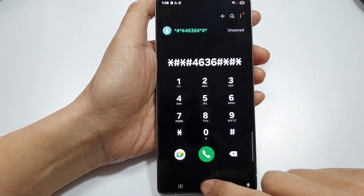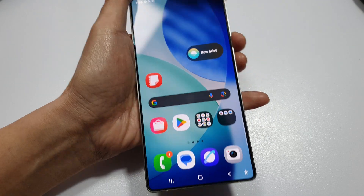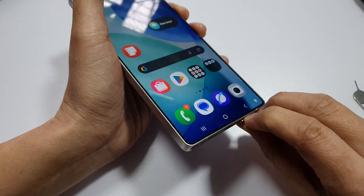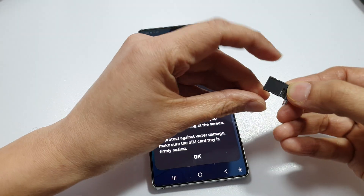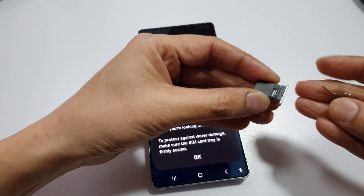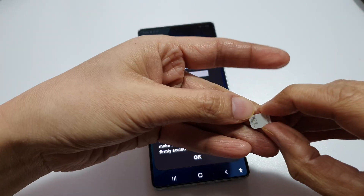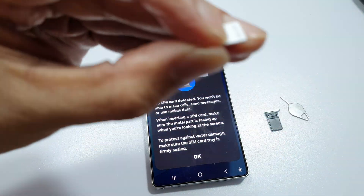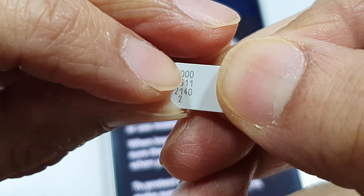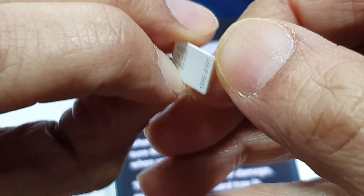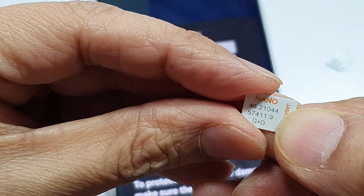If that still does not work, you can eject the SIM card and pull out the SIM tray. If you remove the SIM card from your Samsung phone, on the back of the card it sometimes shows the ID number. Zooming in, you can see that this one shows the ID number at the back. On another SIM card I have, it also shows the ICC ID number there.